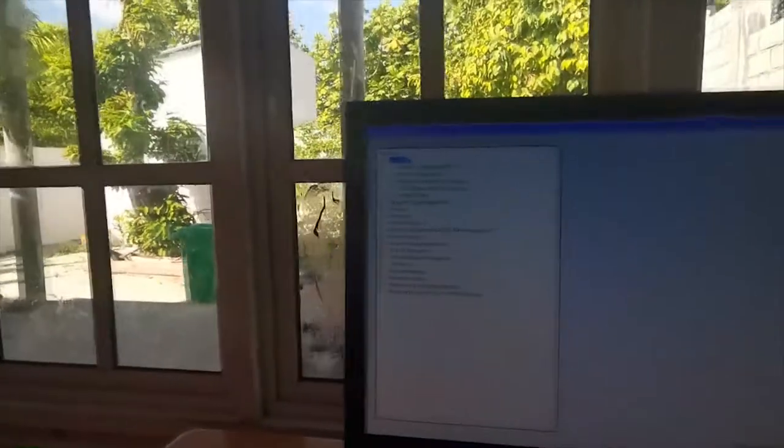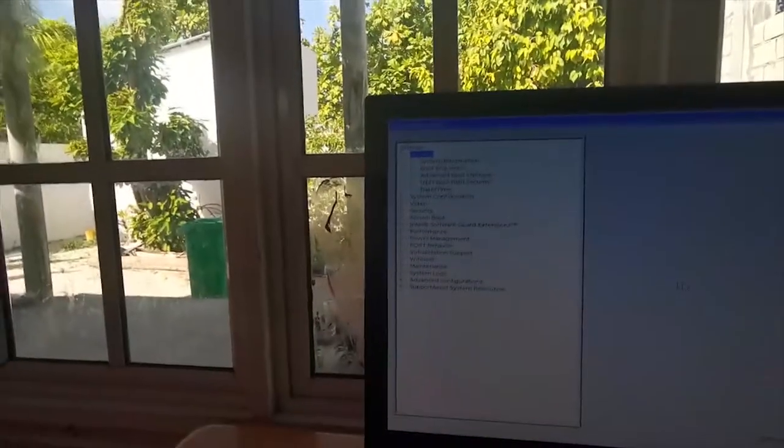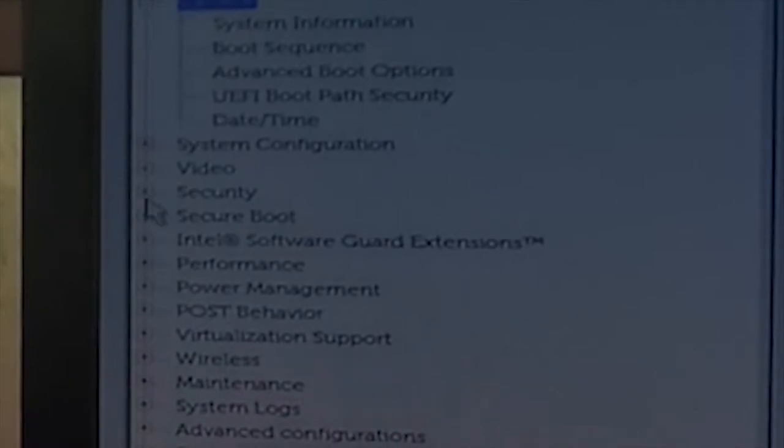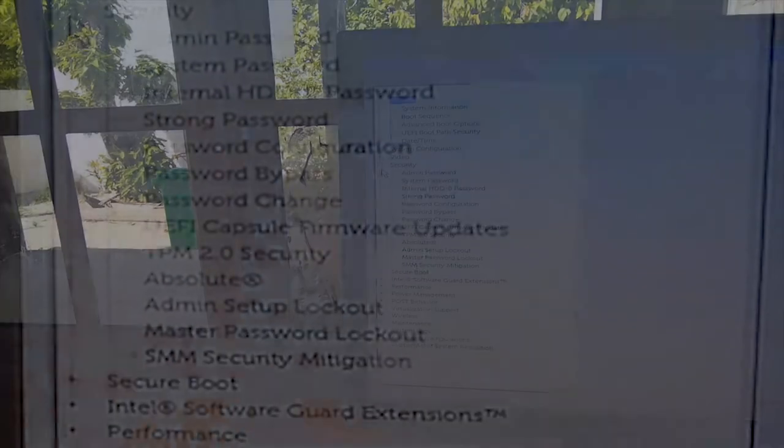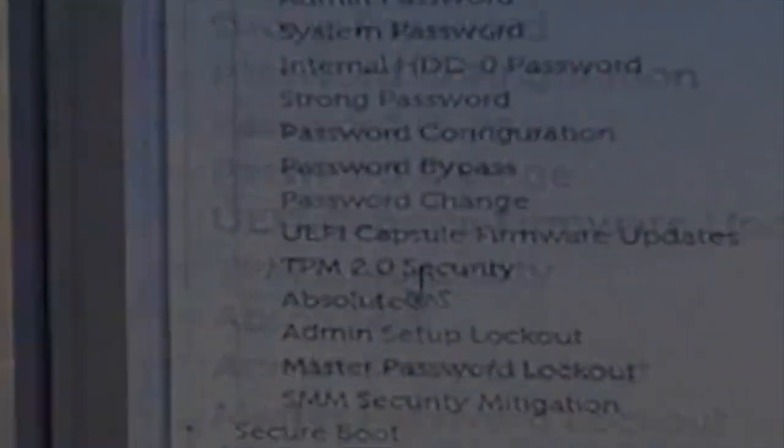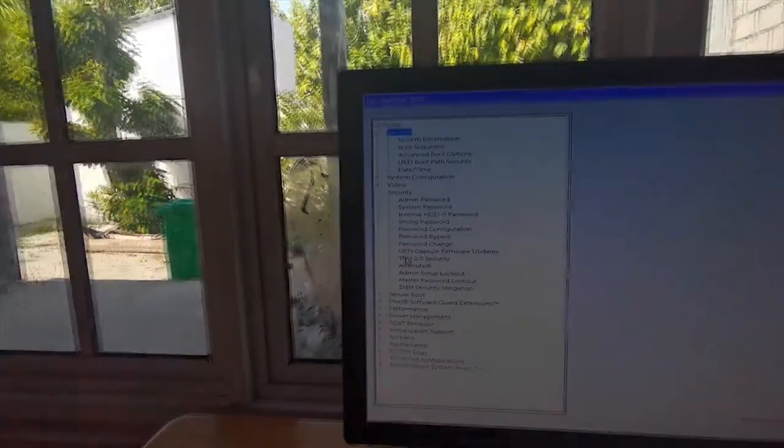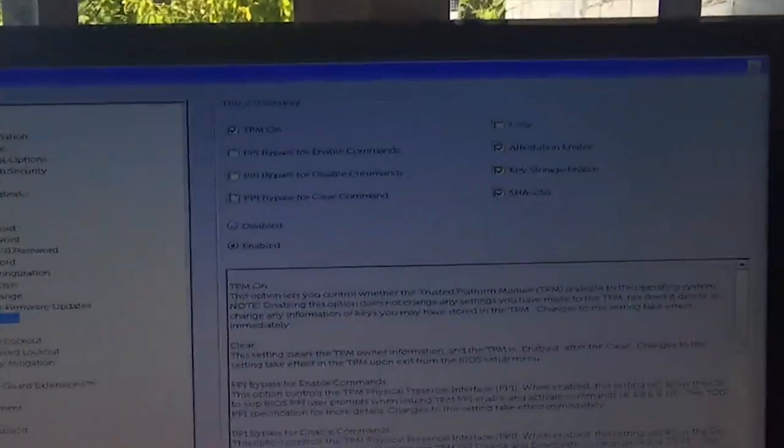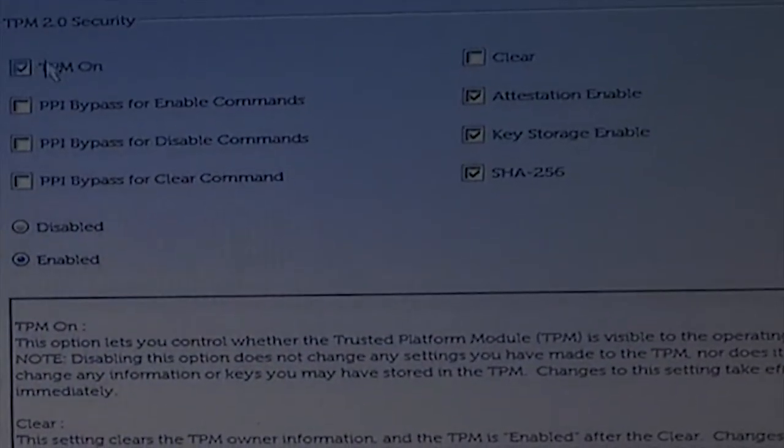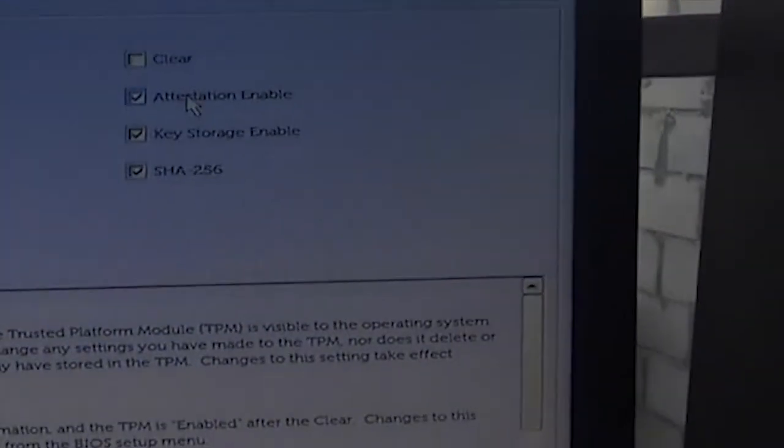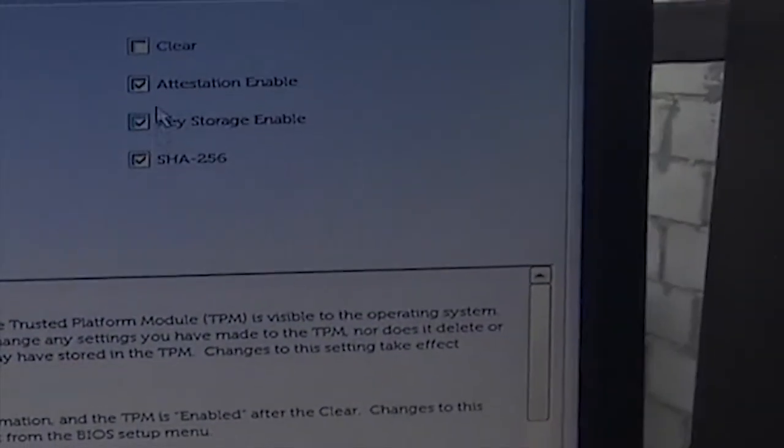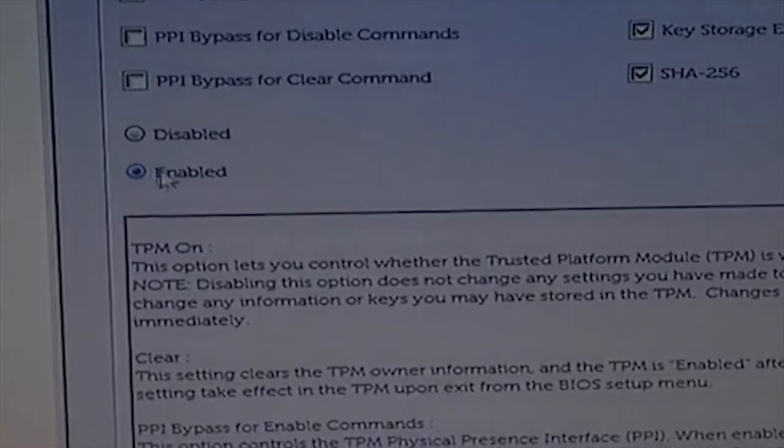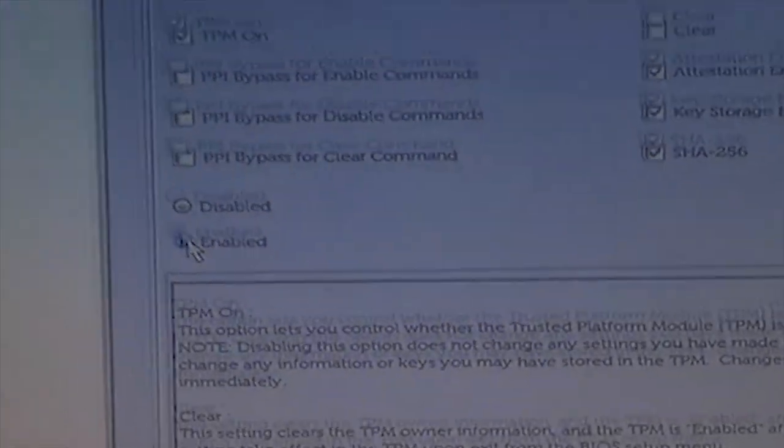Here you want to go to Security, then go to TPM 2.0 Security. Now you want to have TPM On checked, and make sure these three are also checked, and make sure this part is also enabled.